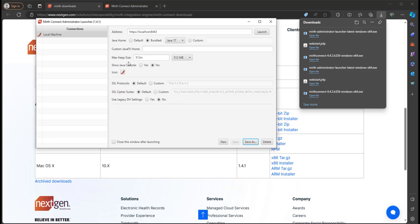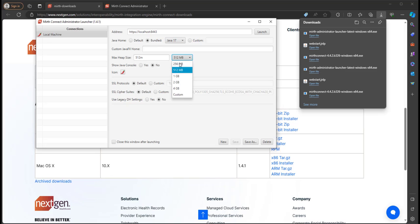Now this is where we can select the different settings. There's a max heap size just like we had on the browser. So I'll click one gigabyte, and then I'll click Save.